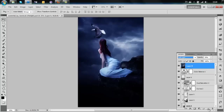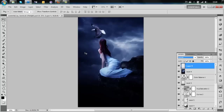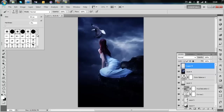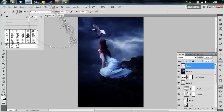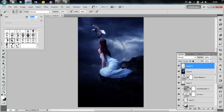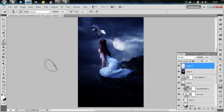Now we're going to add the moon — any kind of moon brush will work. Go to DeviantArt and download one. Set it up on white, fetch your moon brush, resize it to about 400, and place it.